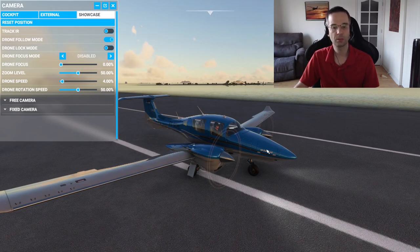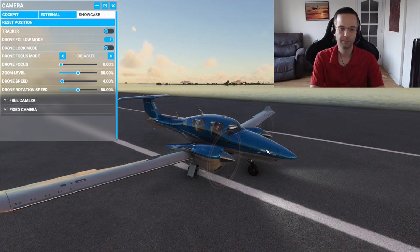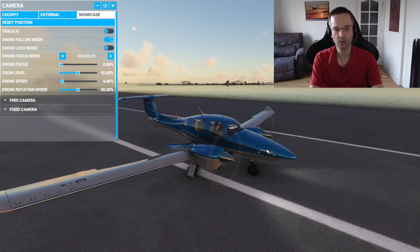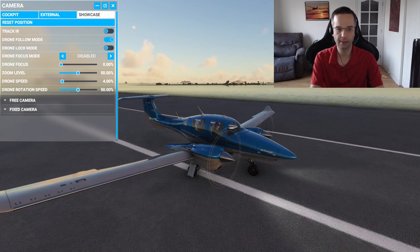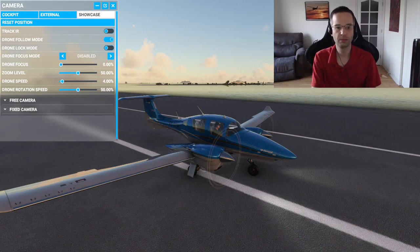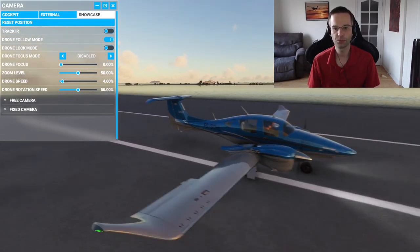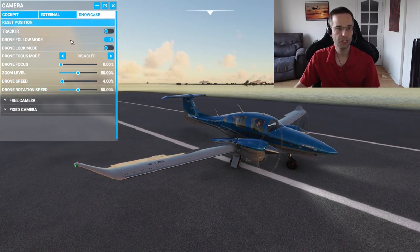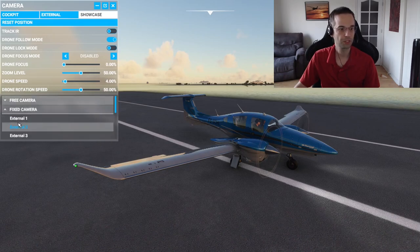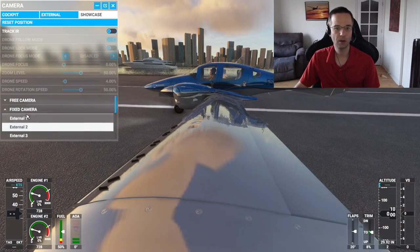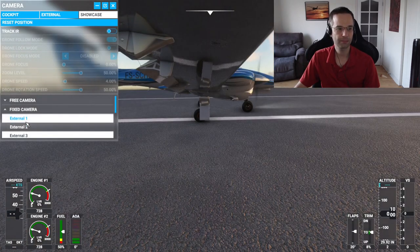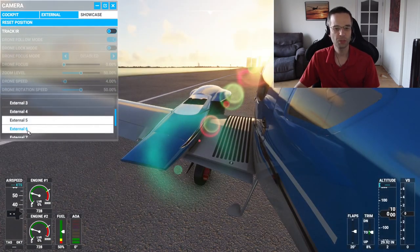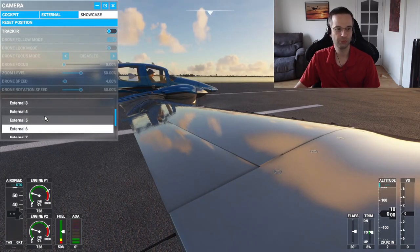It is still possible to control the airplane from this view. If you press the C button when you're in showcase mode, it's going to alternate between allowing you to control the airplane — you can see I'm moving the rudder — and if you press C again, nothing happens with the rudder but I can move the drone camera. It's always one or the other. The showcase mode also has a bunch of fixed cameras placed all around the aircraft, which can sometimes give you some pretty cool views you might not think of yourself with the drone camera.